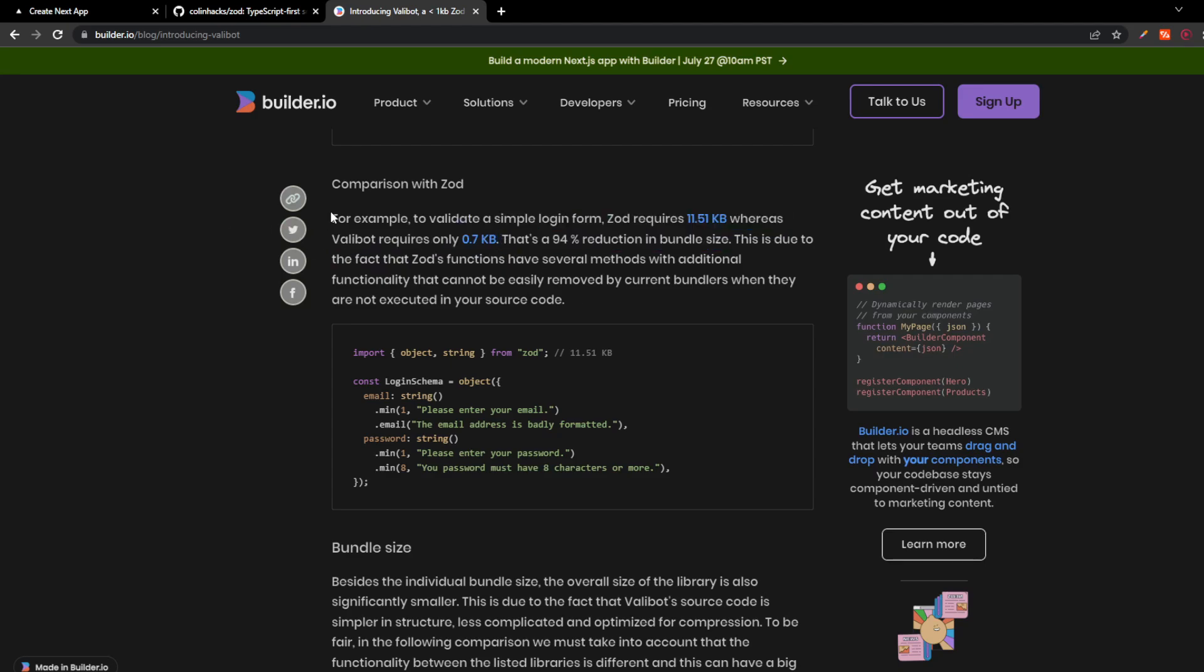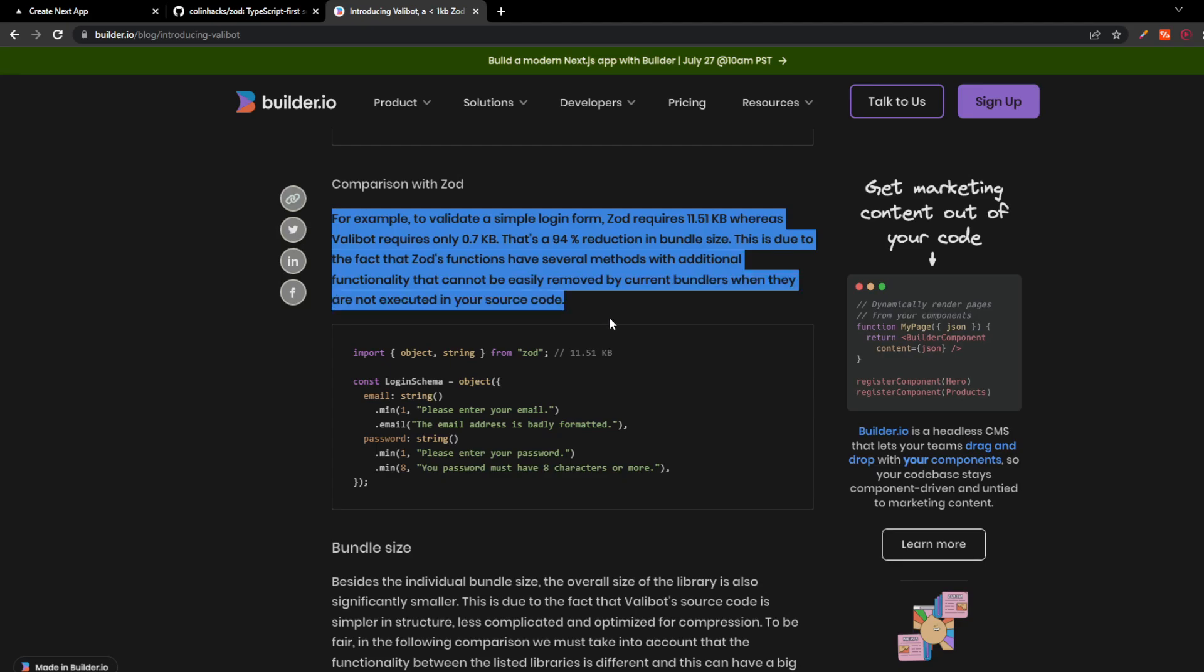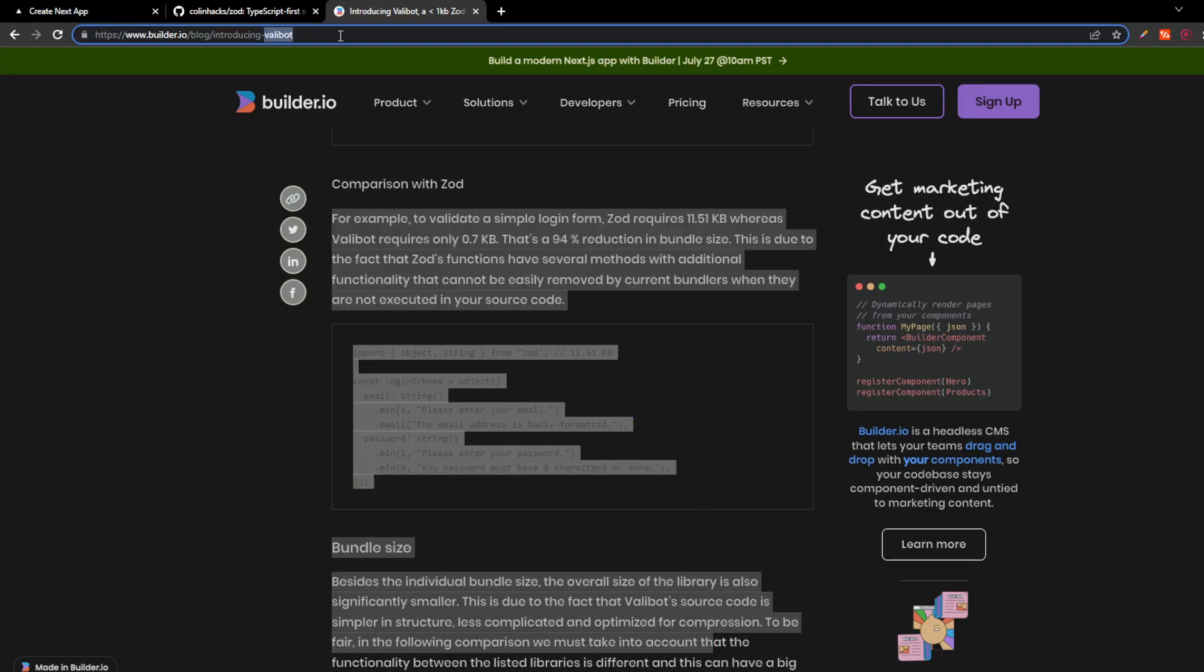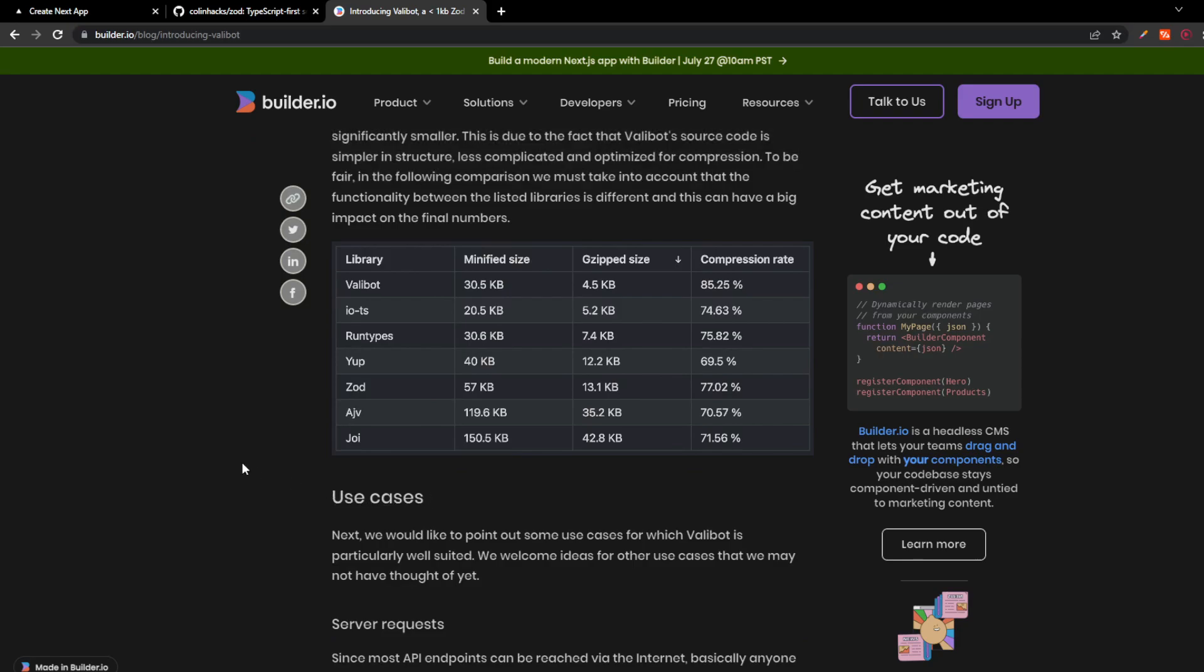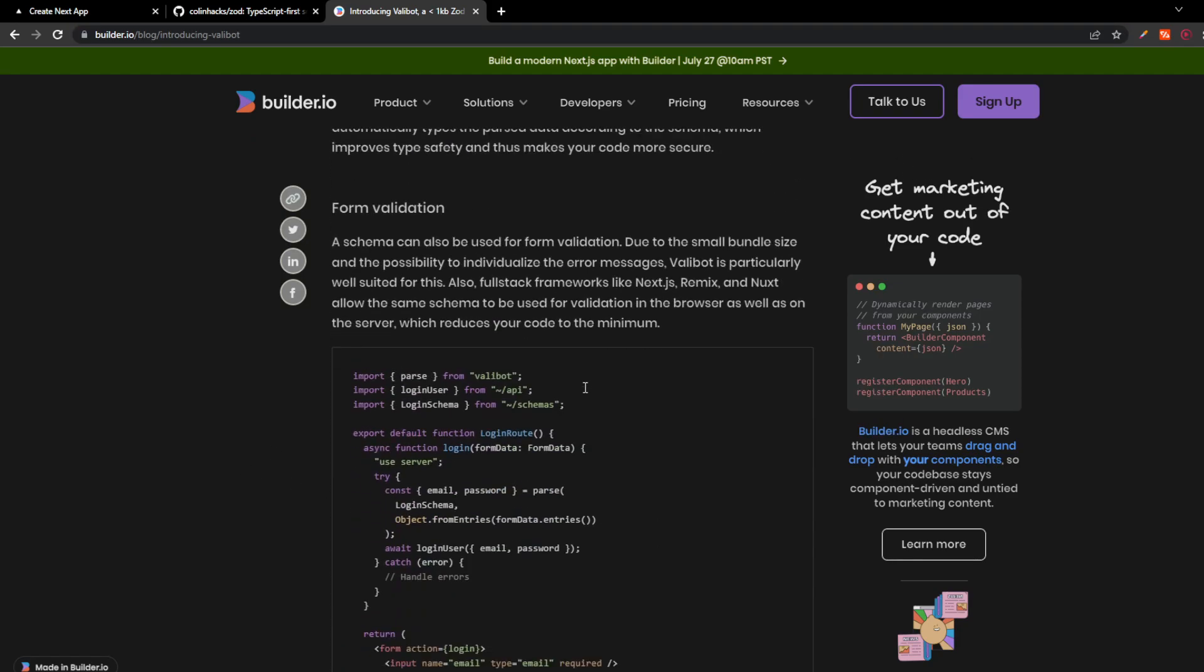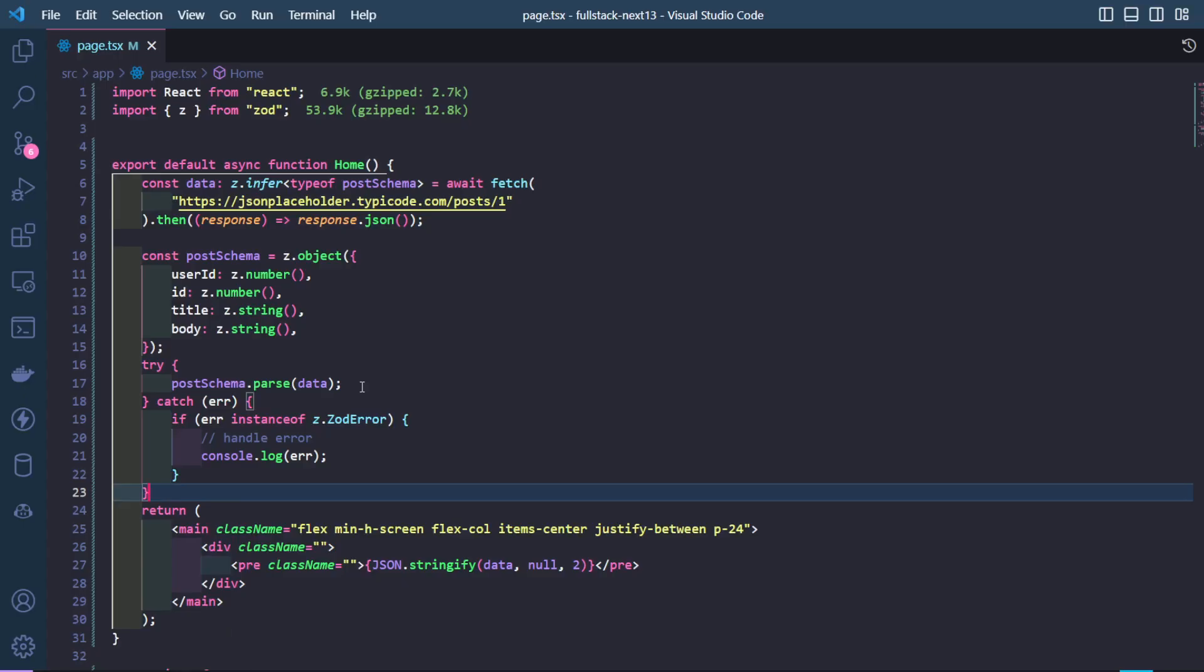They've given a lot of good reasons for this and you can check this out on builder.io. It has a lot of specs as well, use cases, server requests, but I want to get my hands dirty immediately. Let's go to VS Code.